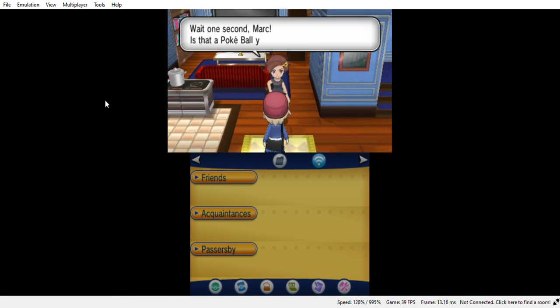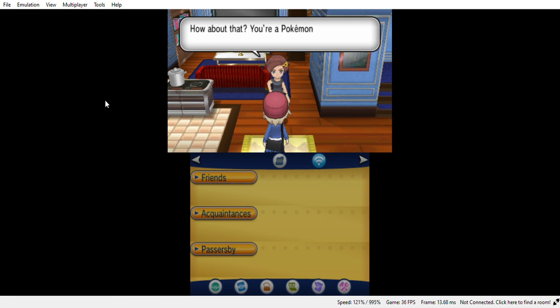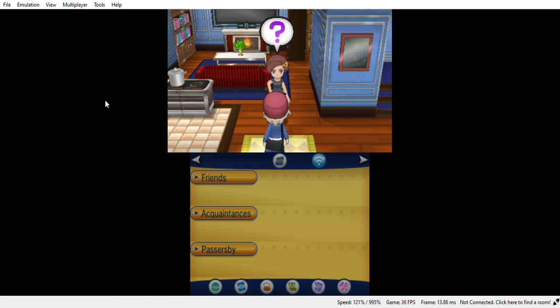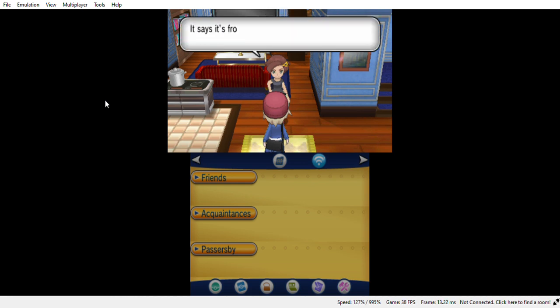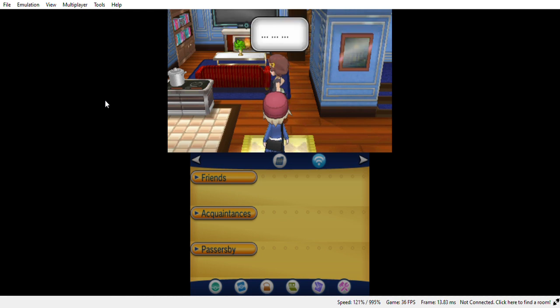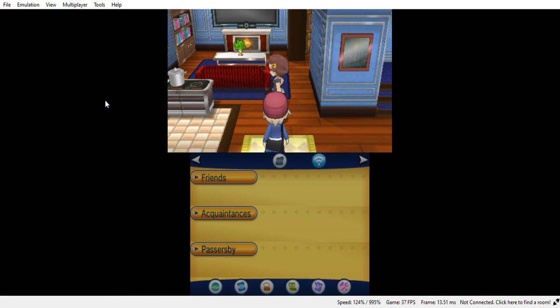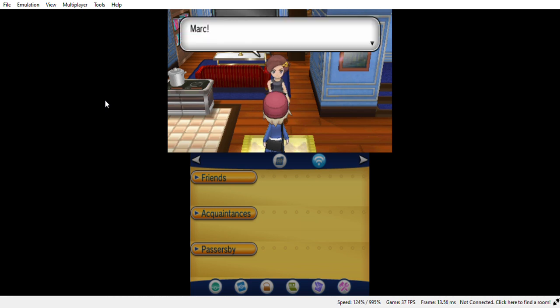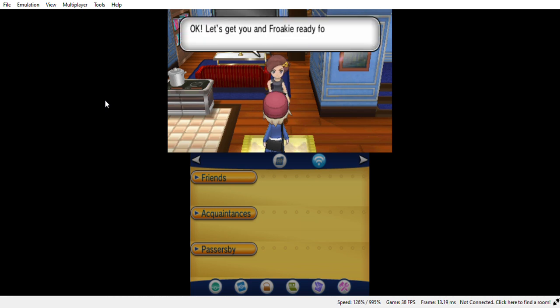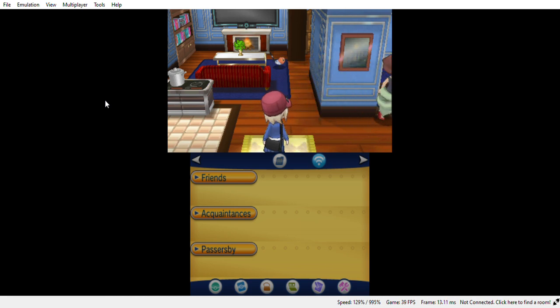Yep, we got our own Pokemon. A letter for me. It says from some of my names ago. I love me request. Oh I see now. Okay, get ready for your journey. Nice, nice, nice.